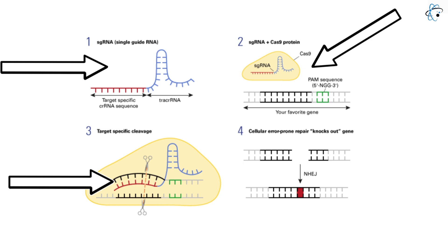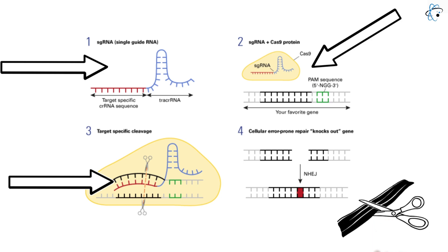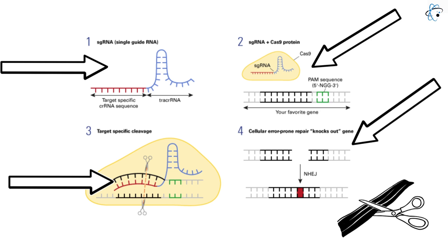Once inside, the guide RNA locates its target DNA, prompting Cas9 to cut the DNA and cause a double strand break. The plant cell responds to this break by repairing it using mechanisms such as NHEJ or HDR, which can lead to either random mutations or targeted gene modifications.